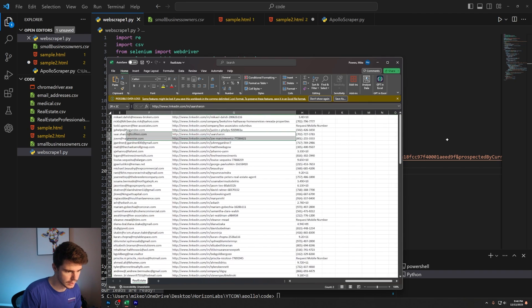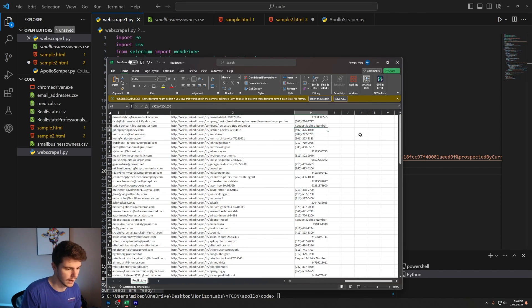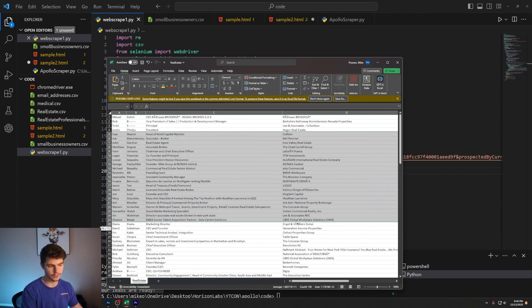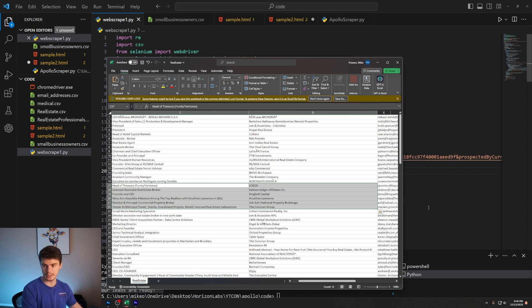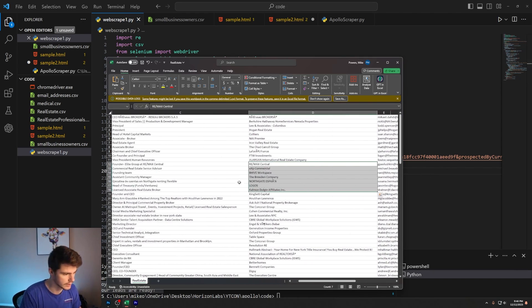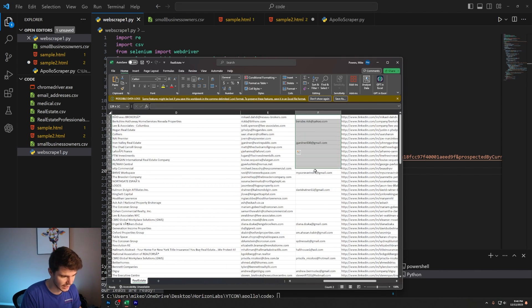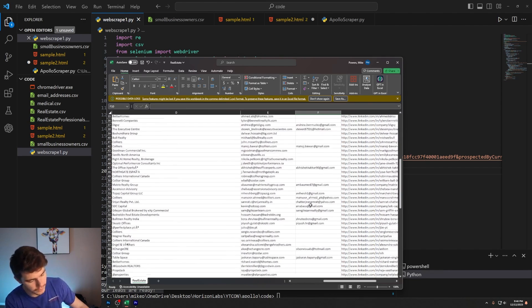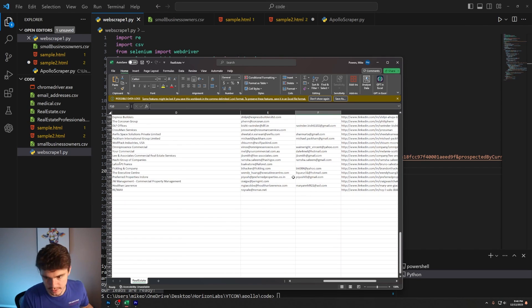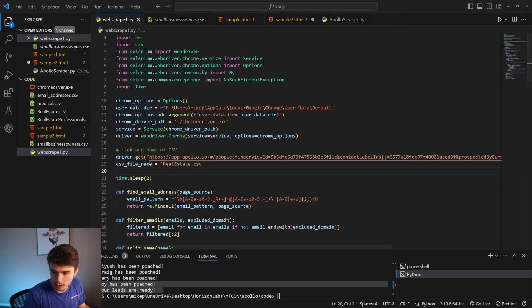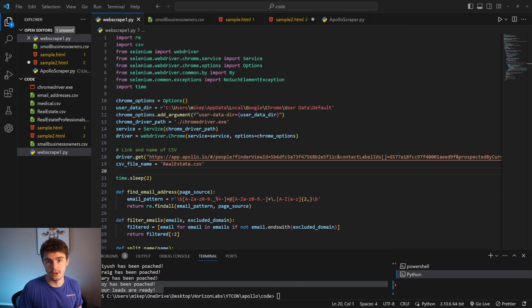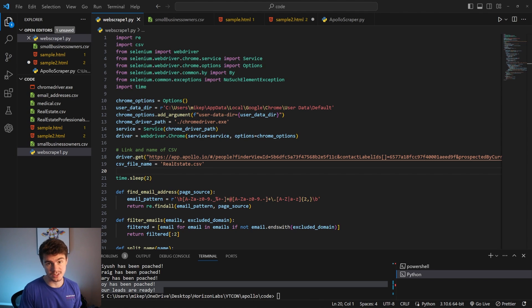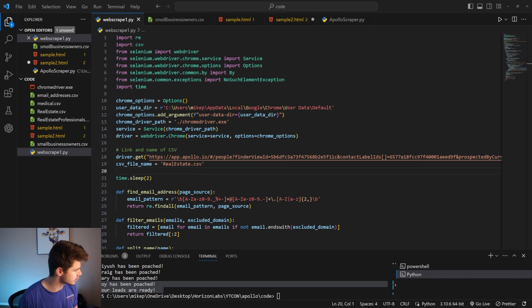You can see we have the emails here, the LinkedIn, the phone numbers for everyone and you can just take this and put it into whatever kind of software system you use. You can see it even got the secondary emails here. Hopefully this will work for 2024 and beyond but if not I'll also have another video which you can check out where I actually build this whole thing from scratch.